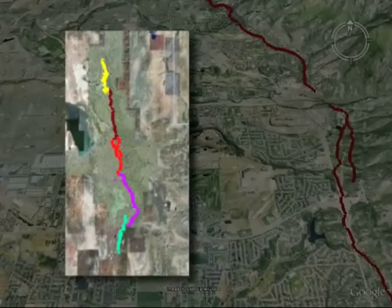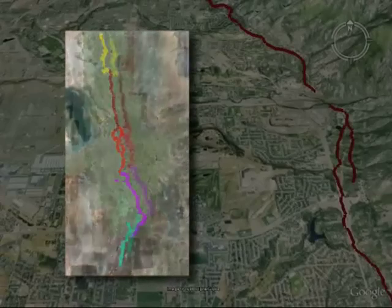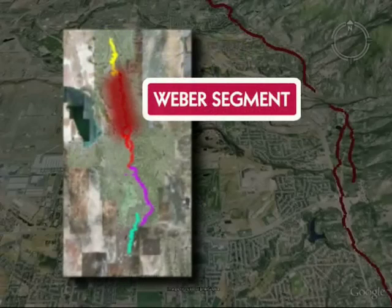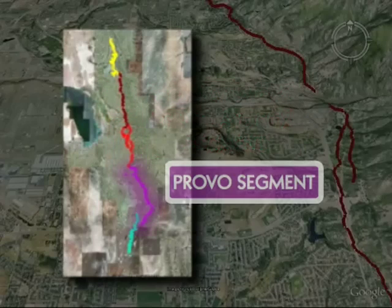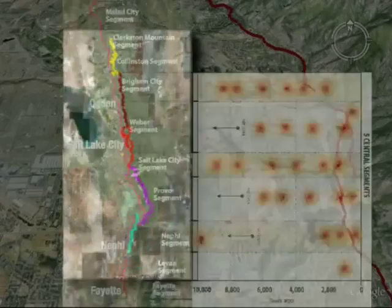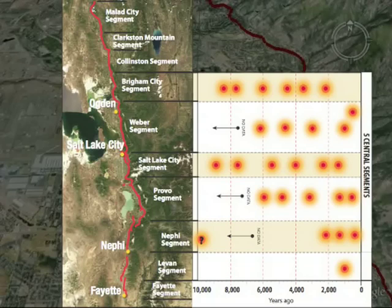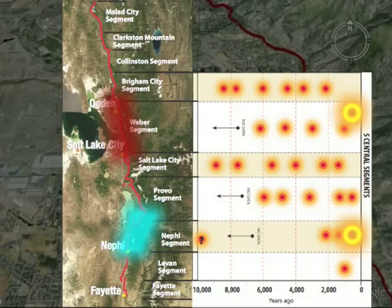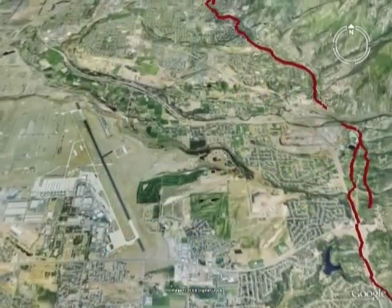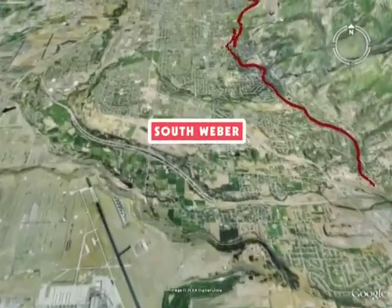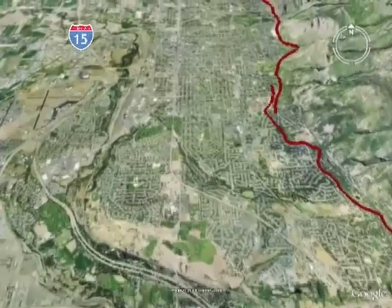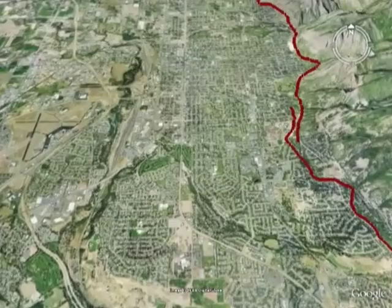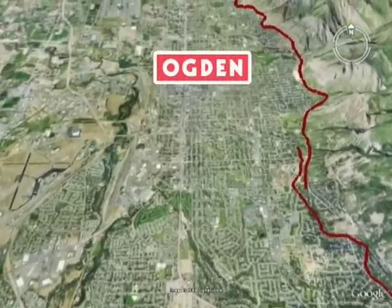The five central segments of the Wasatch Fault present the greatest risk for people living along the Wasatch Front: the Brigham City, Weber, Salt Lake City, Provo, and Nephi Segments. The composite recurrence interval — how often a large earthquake has occurred on the central portion of the fault — is approximately once every 300 to 400 years. The last two large earthquakes happened about 500 years ago on the Weber and Nephi Segments, which is why experts say the Wasatch Front is overdue for a large earthquake. For any individual segment, the average recurrence interval is longer, about every 1,200 to 2,600 years.